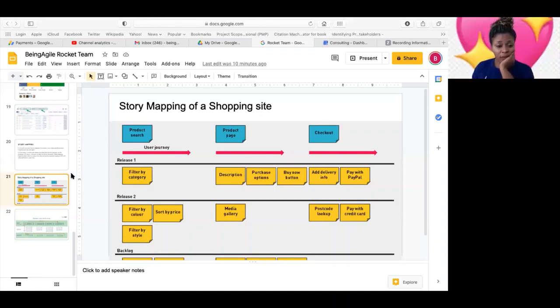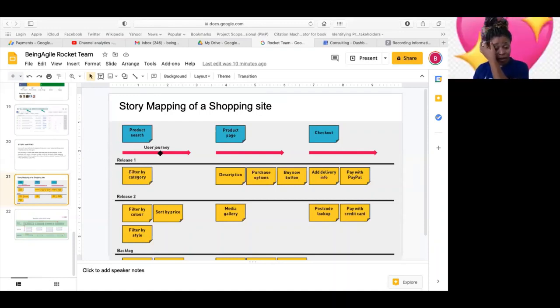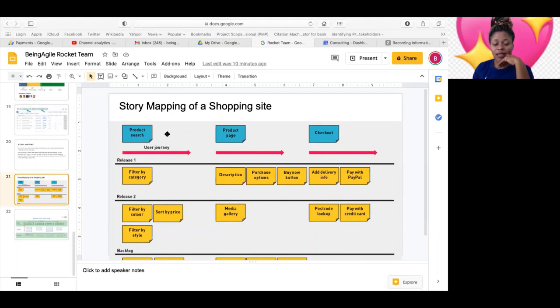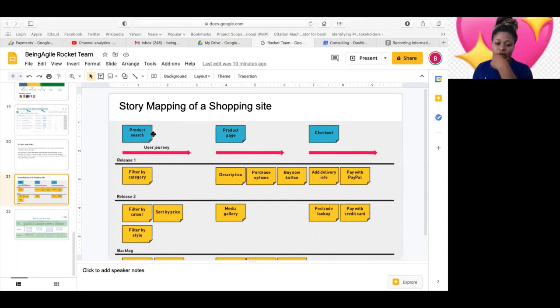So this is a sample story map here of a shopping website. What James explains as so-called themes is what we will call initiatives. It's the same thing.